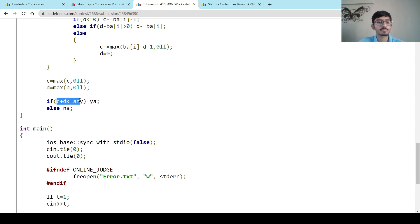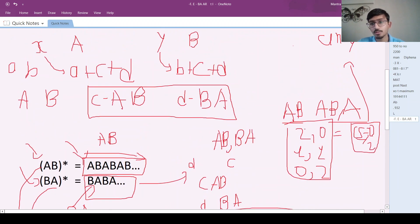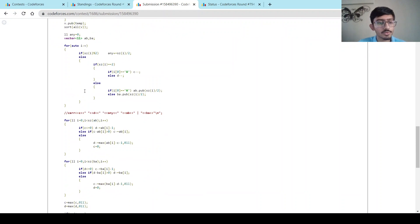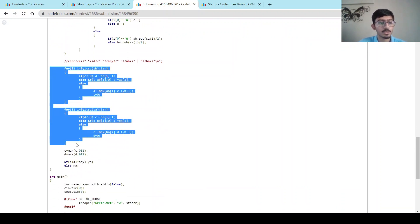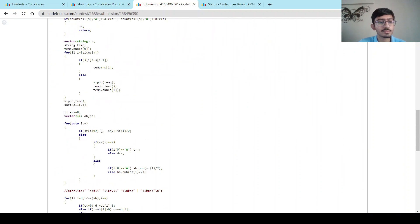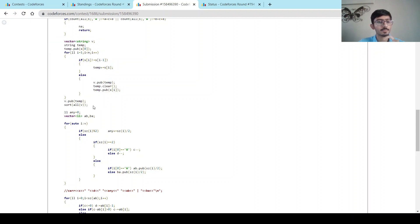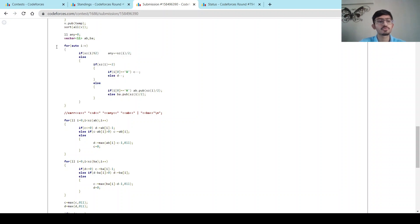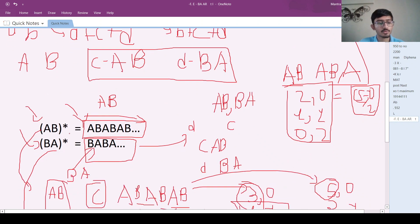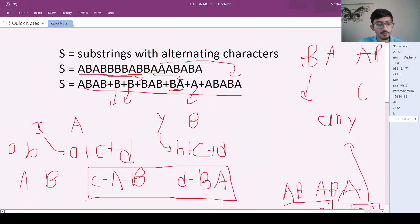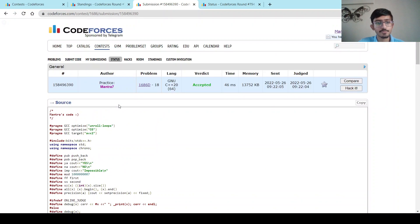After that, I just check if C plus D is less than or equal to 'any' — if so, print Yes; otherwise print No. This is the complete, more symmetric solution. The main insight was the decomposition into alternating character substrings — I checked other solutions and everyone did this. If you figured that out, you'd naturally arrive at the AB and BA groupings. If you have any queries, put them in the comments, and please like, share, and subscribe. Thank you!